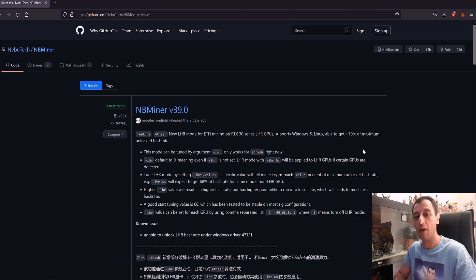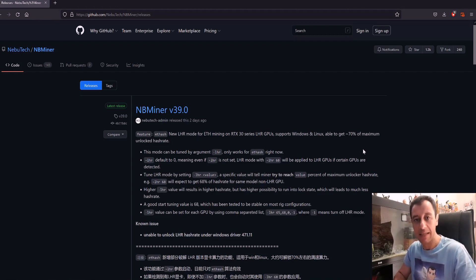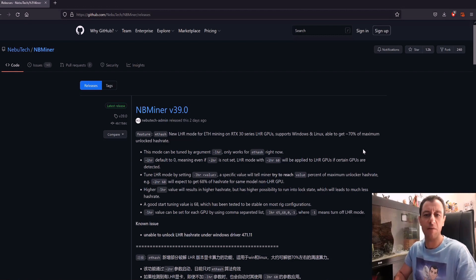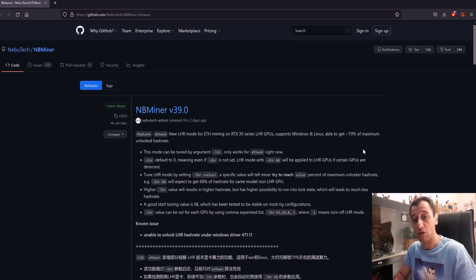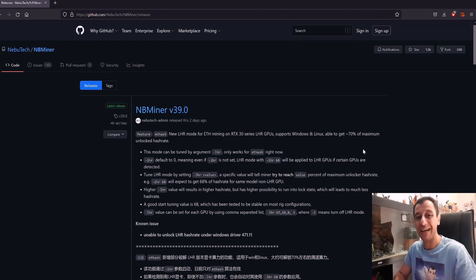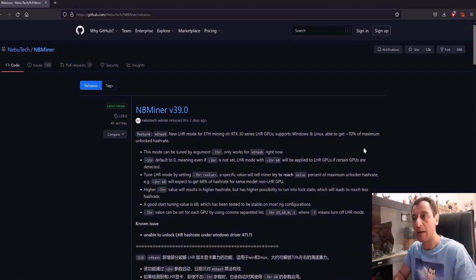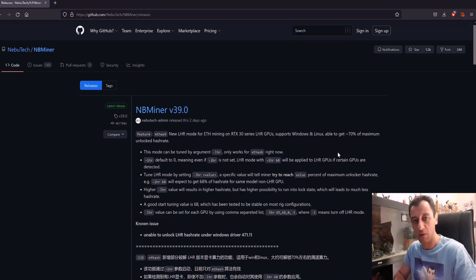For example, if you have an RTX 3080 card which can do around 95 megahash to 100 megahash, you can actually get back around 70% of that performance, meaning you'll be able to achieve 70 megahash per second hash rate when mining on the ETH hash algorithm.